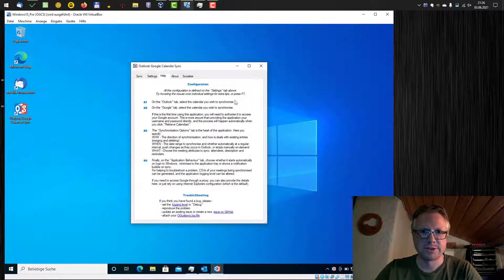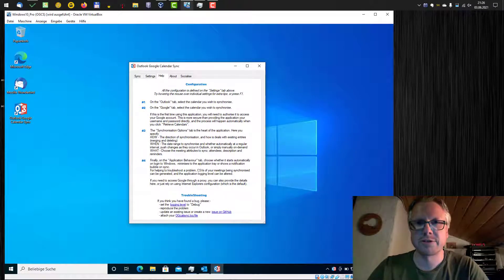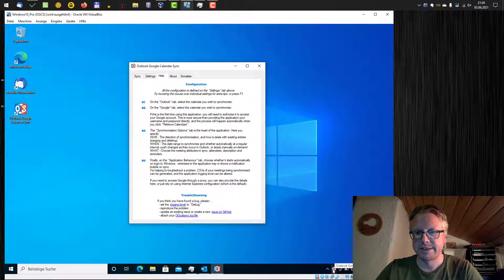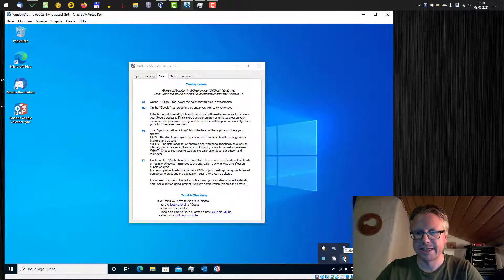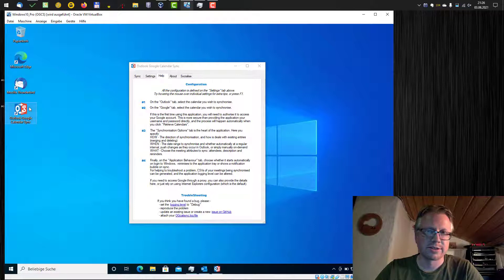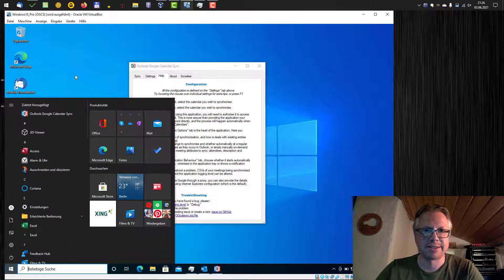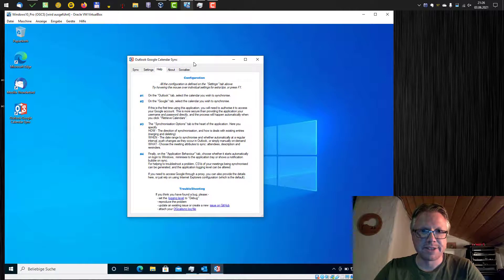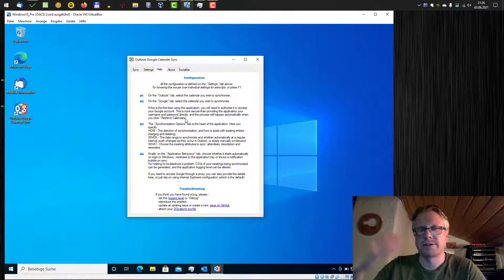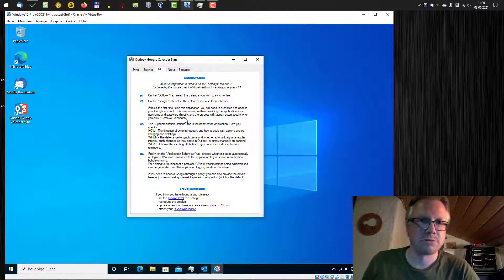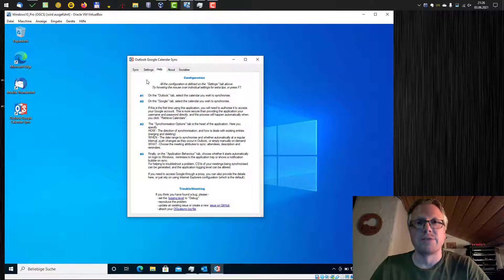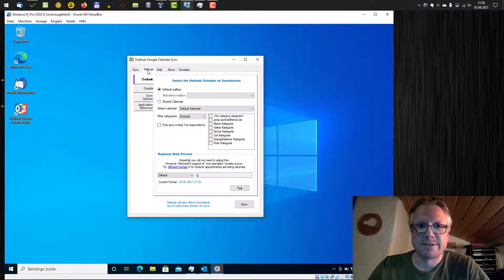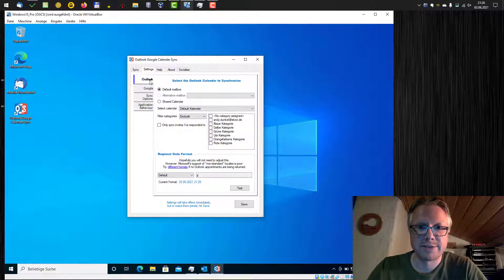The tool is now installed and it should start automatically. If it doesn't show up, just look here in the tray. There should be an icon for Outlook Google Calendar Sync, or on the desktop should be a shortcut and as well in the Start menu. After Start, there is a small help screen which basically describes what I will show in this video. First thing we need to do is the configuration settings. Let's do the settings.